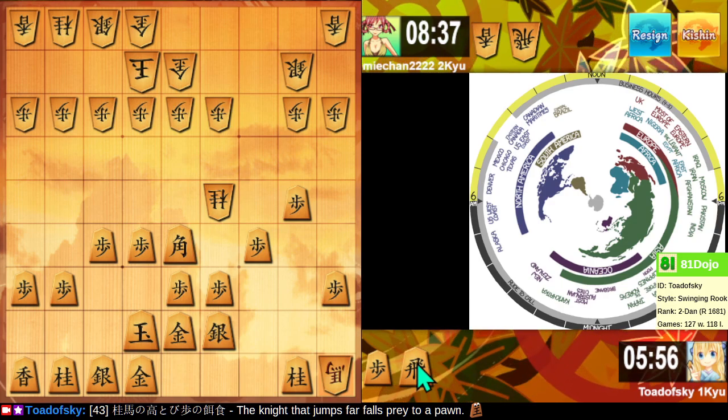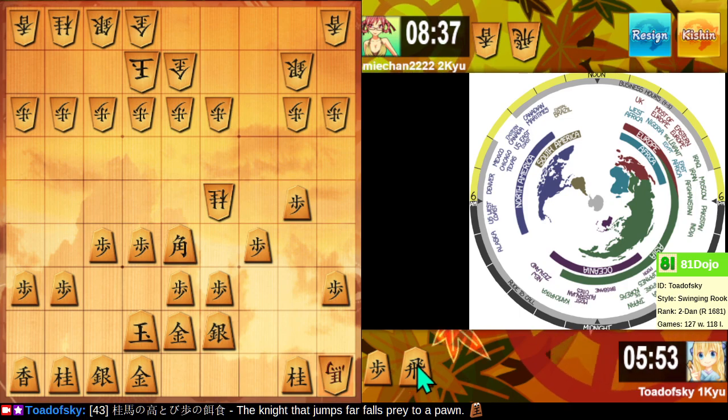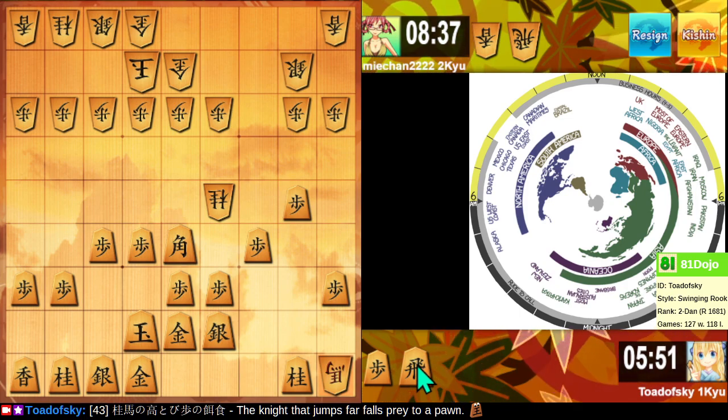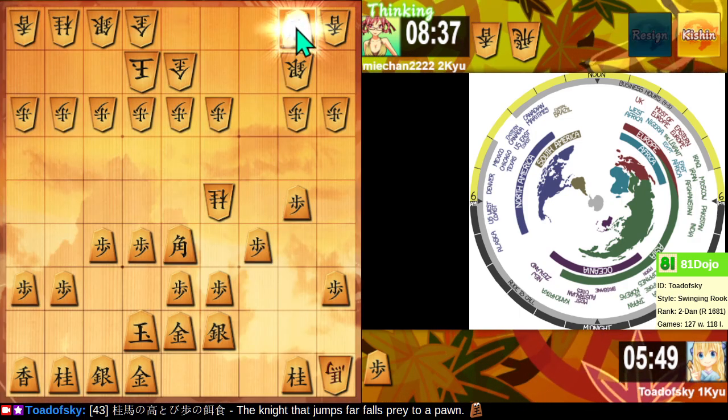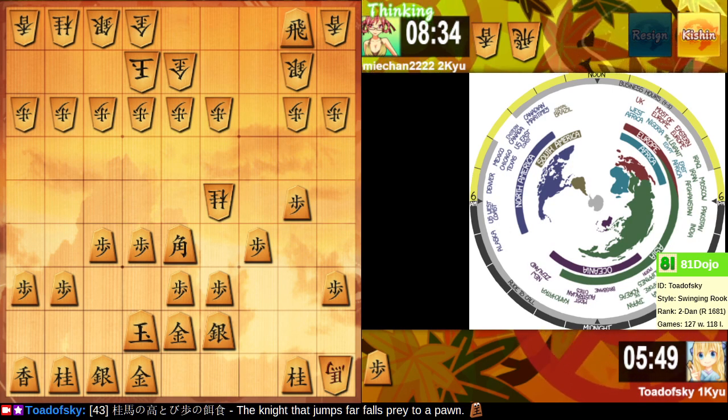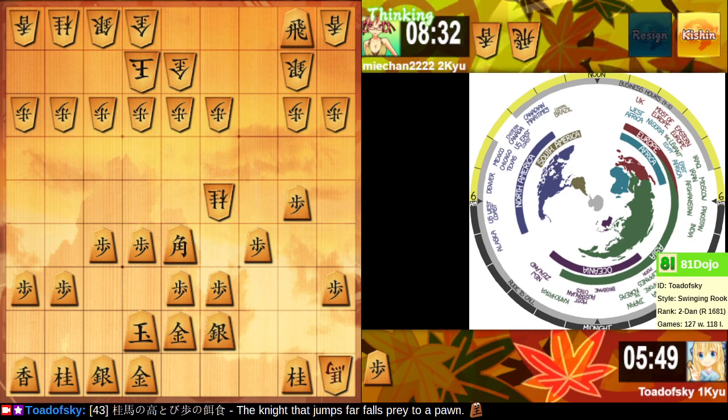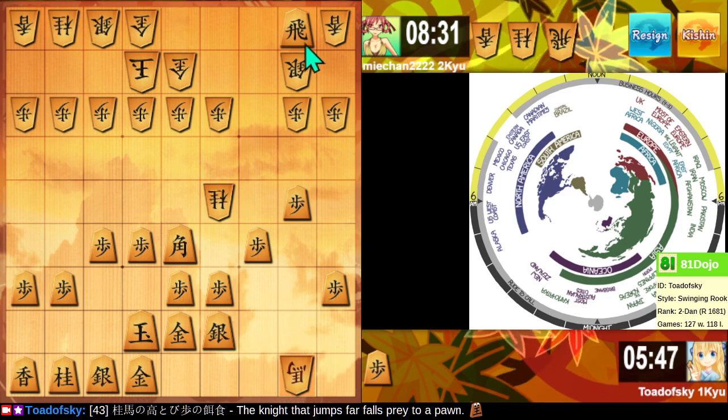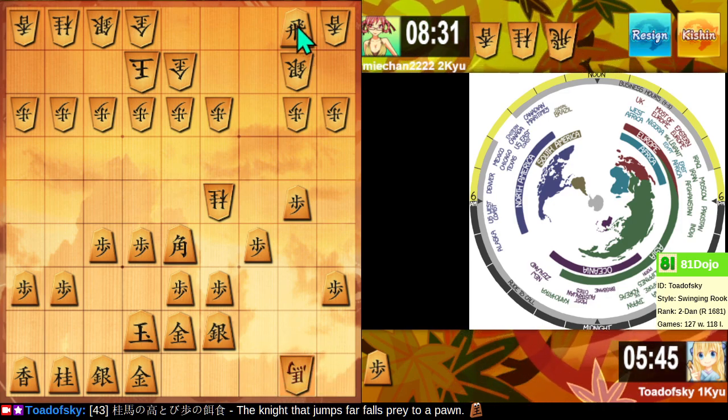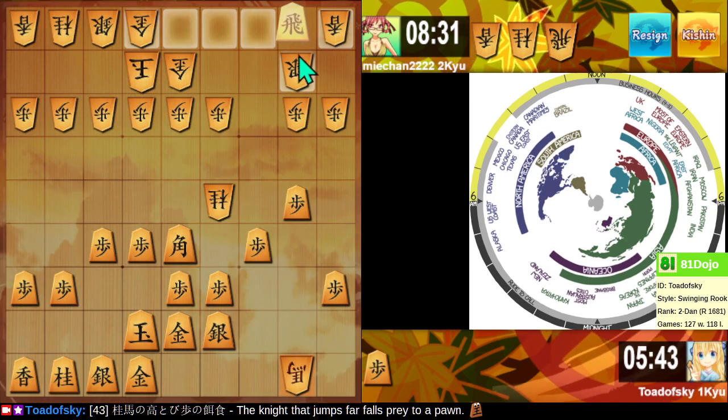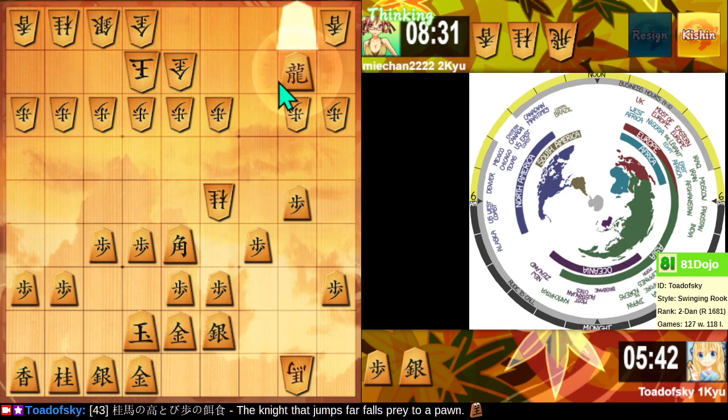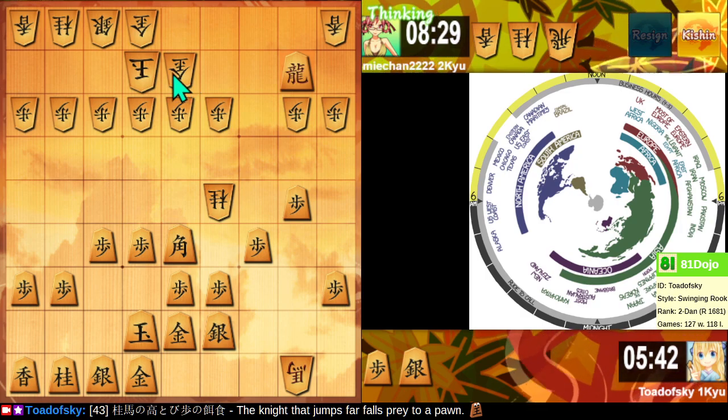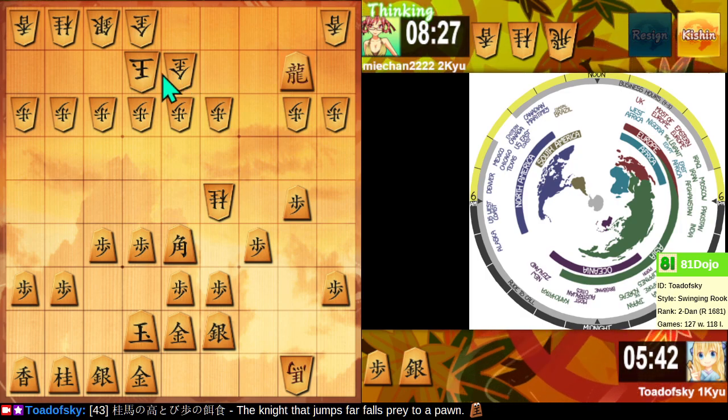This is what happens when I get greedy. And when I don't calculate properly. Or, I'm sorry. Read is the word we use for this game. Calculate's the one we use in chess. Alright. Let me take this. So I'm attacking the castle from the right.